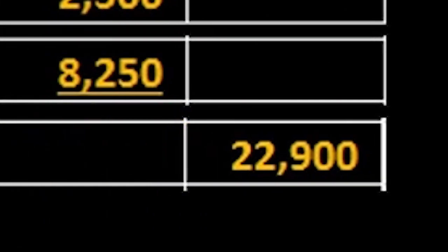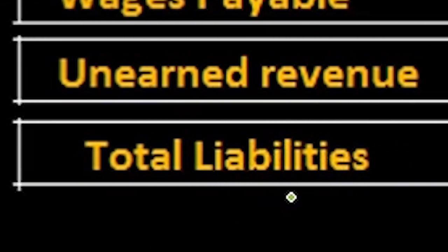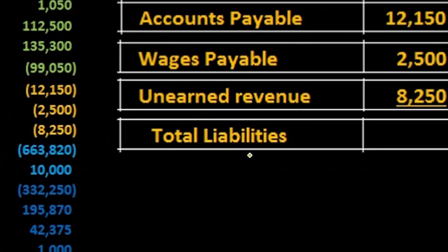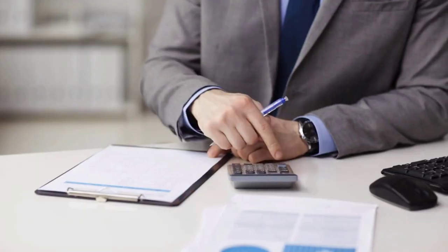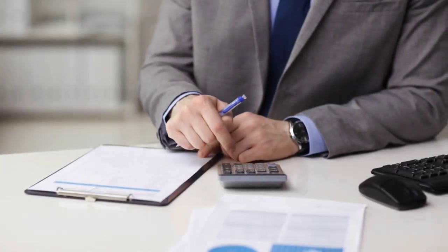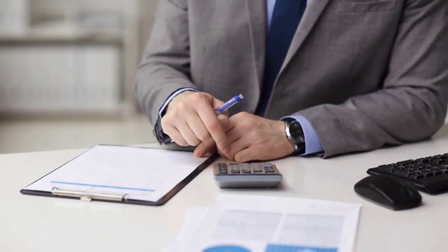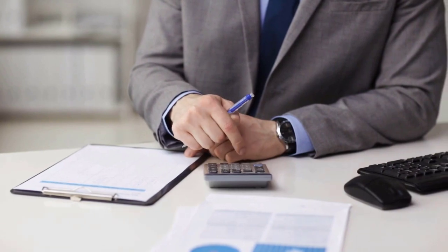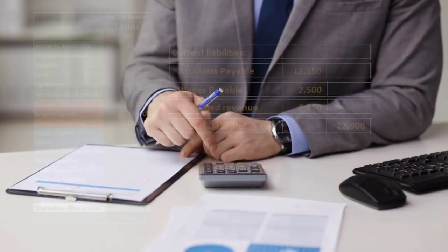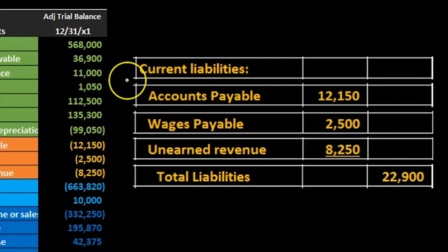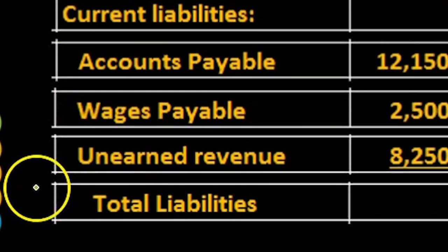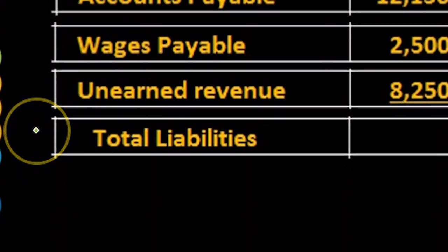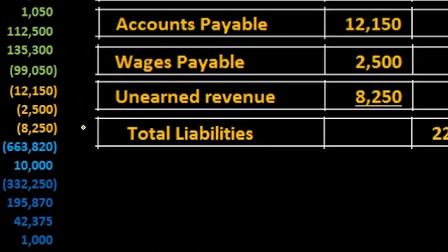Note that we have total liabilities here rather than having total current liabilities. Why is that? Because we don't have any long-term liabilities. So rather than us having total current liabilities and then saying we don't have any long-term liabilities, we're just going to say this is going to be the subcategory of current liabilities and then that includes all liabilities including current and non-current.